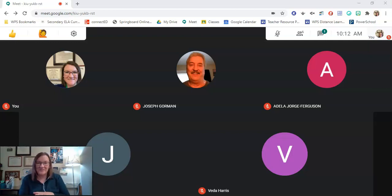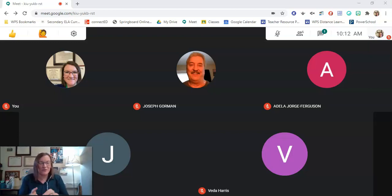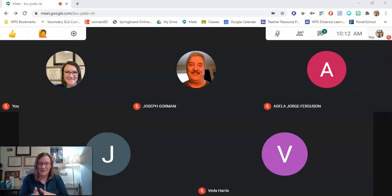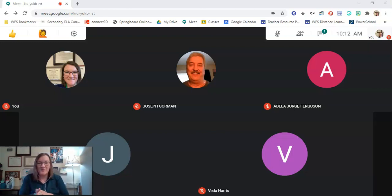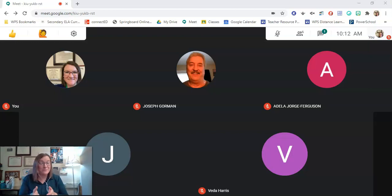Google Meet answered our teacher prayers and has put Google grid view into place for us, so we no longer have to use an add-on to see all of our students at once. If you have a class larger than 49 this will not work for you. Google will only go seven by seven, but for the most part most people's classrooms are 30 and under, so you should be fine.